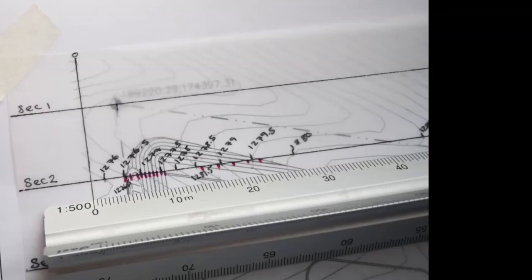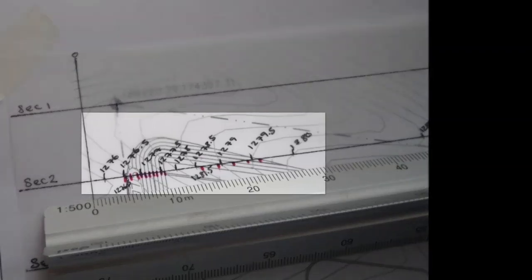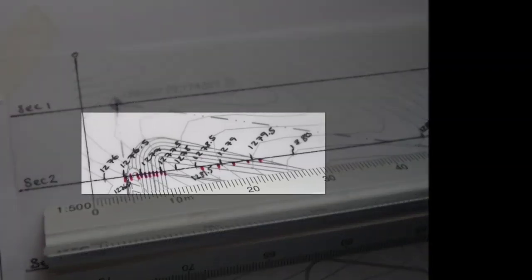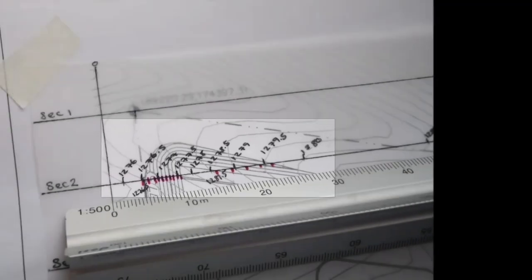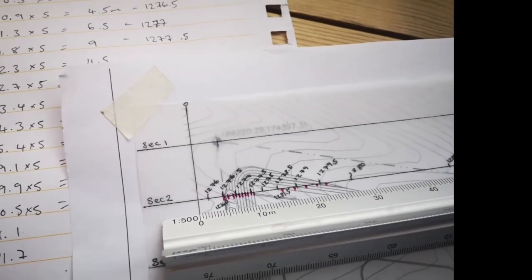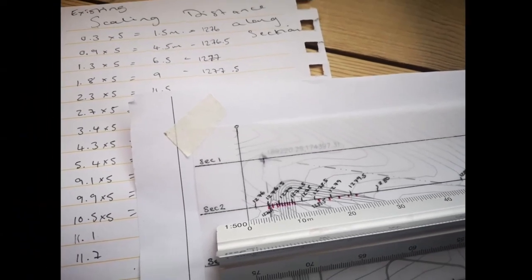I've used two colors to make the marks: black for the existing and written the level above the section line, and then pink for the proposed levels, and I've written that below the line.